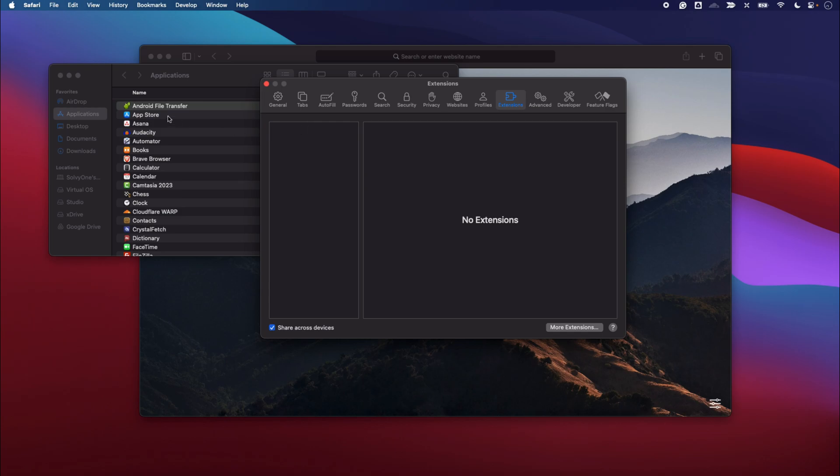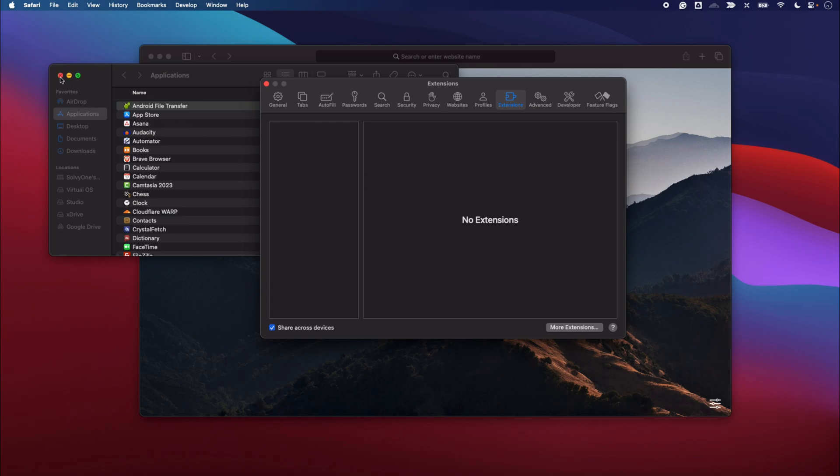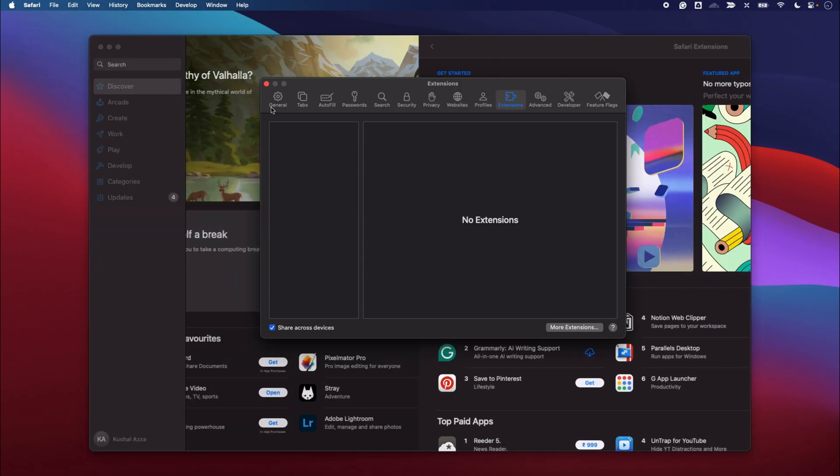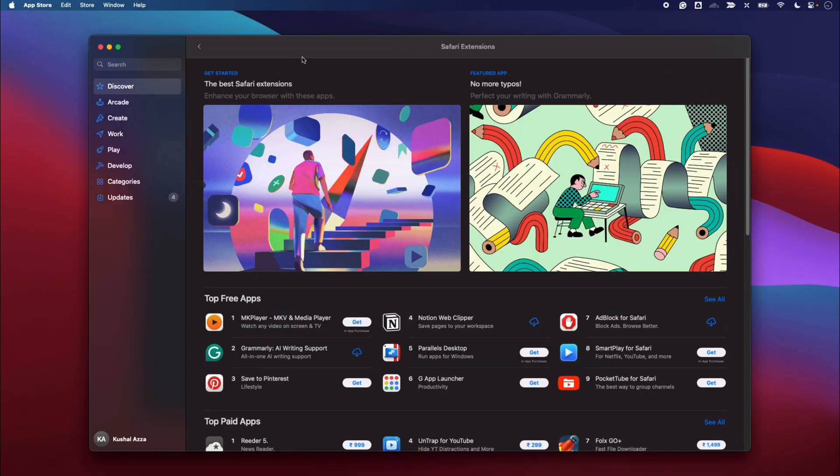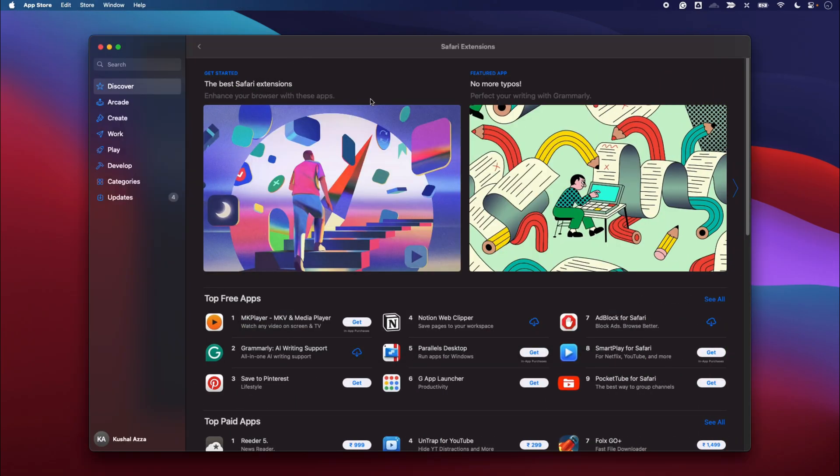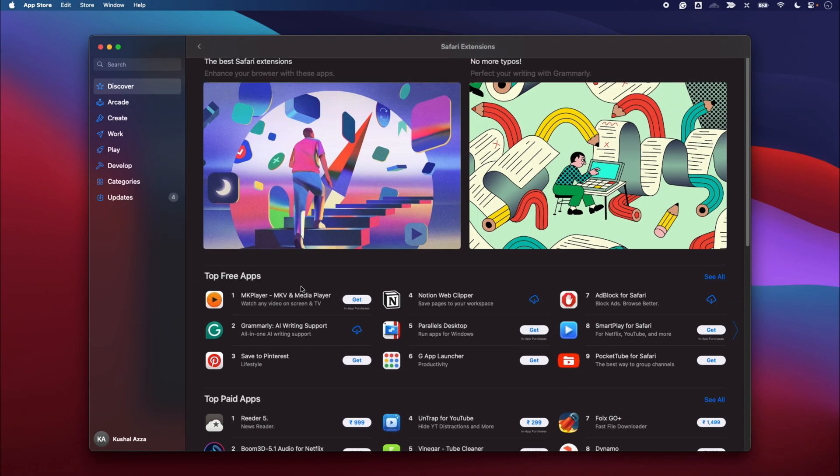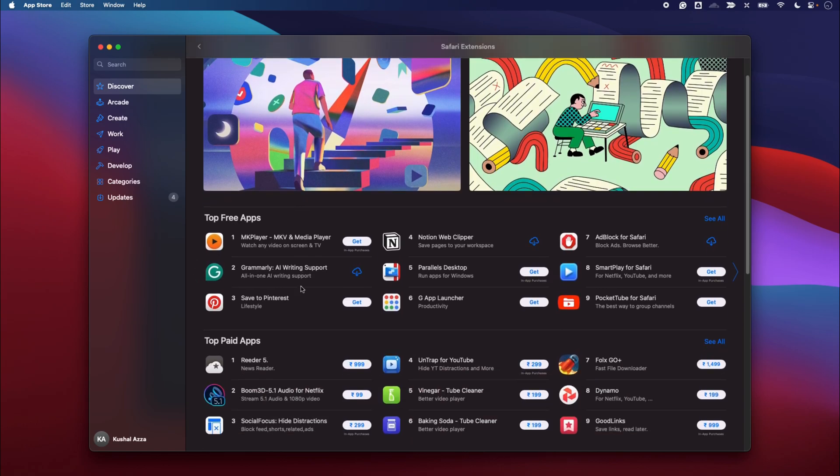In this way you can remove the extensions. Now if you want to add an extension again, you can just click on this menu icon and then go to Safari Extensions, which will open up the list of extensions that are currently supported with Safari. You can install any extensions from here.